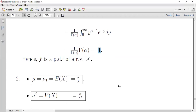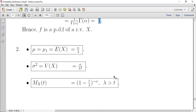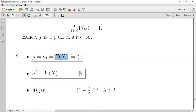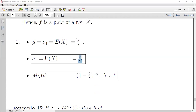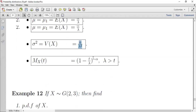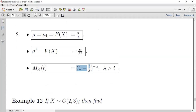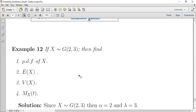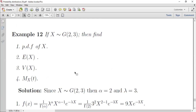إذن برهنّا أن الدالة هي PDF. قوانين توزيع gamma: التوقع E[X] = alpha/lambda، التباين Var(X) = alpha/lambda², والدالة المولدة للعزم M(t) = (1 - t/lambda)^(-alpha) عندما تكون lambda أكبر من t. للمساعدة في الحفظ: دائماً أكو كسر alpha/lambda في هذه القوانين.